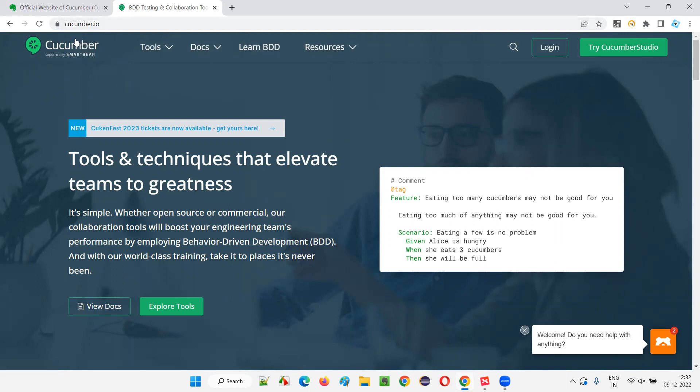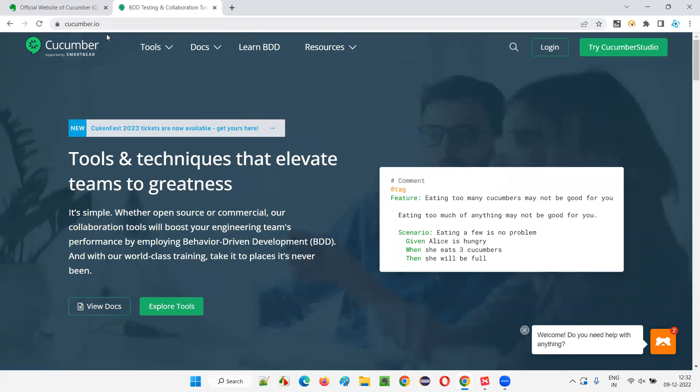If you want to learn about Cucumber, if you want to learn about BDD and all those related stuff like Gherkin and feature files, this is the proper website. If you go to the official website of Cucumber, you will find everything.